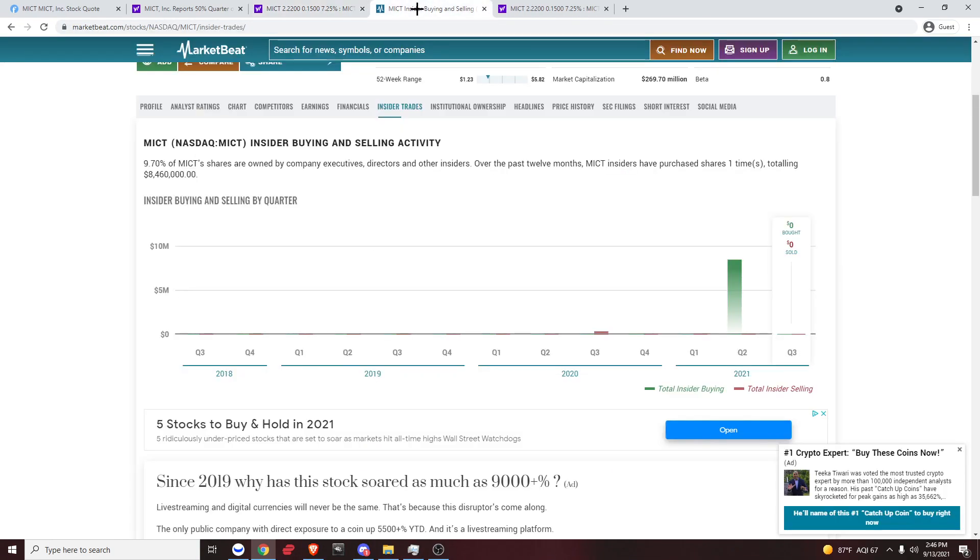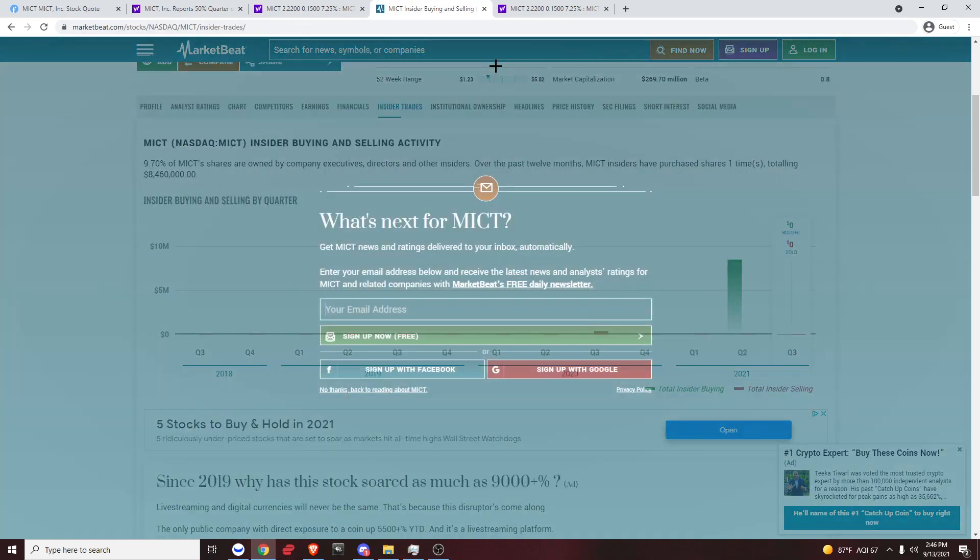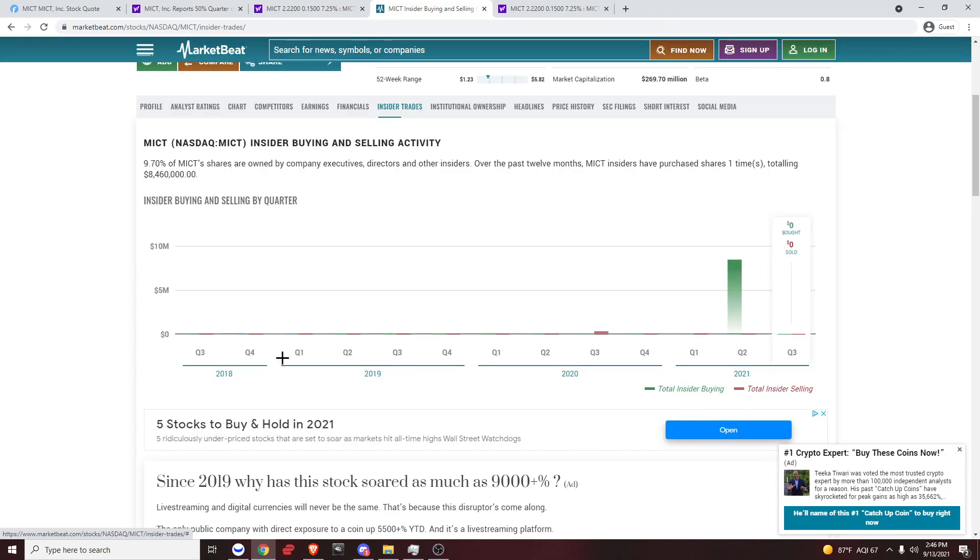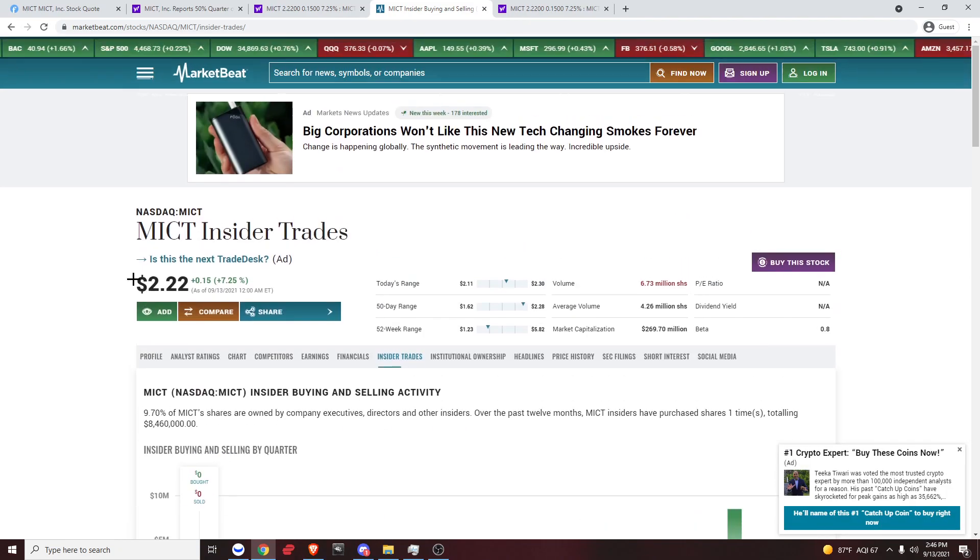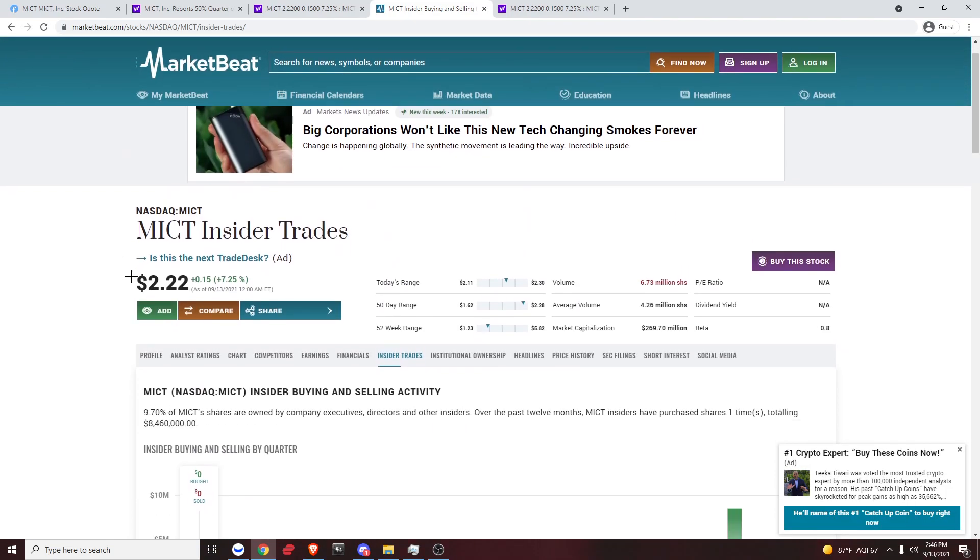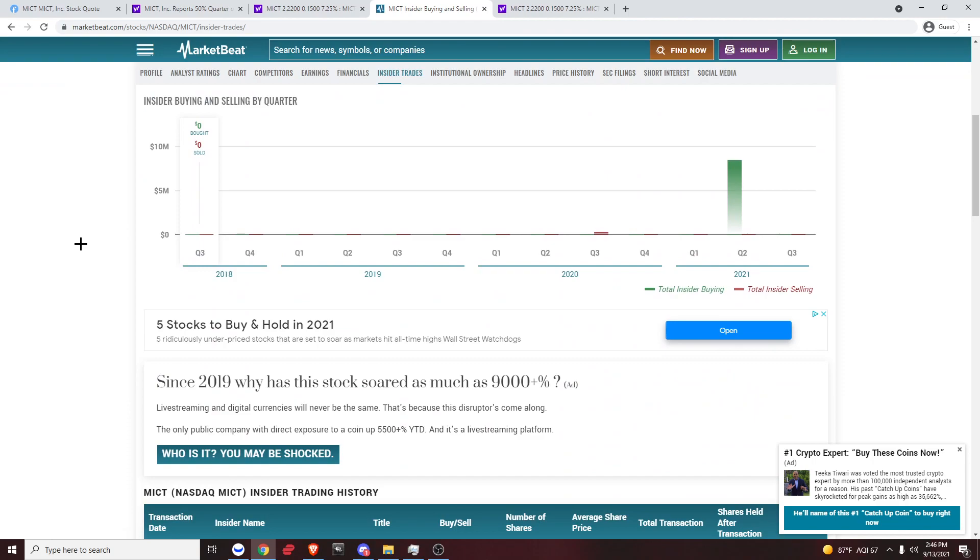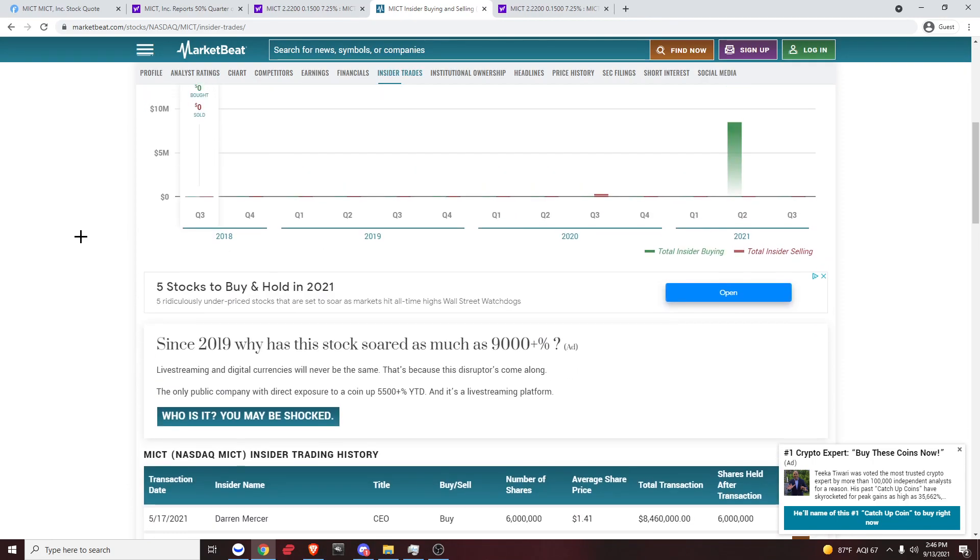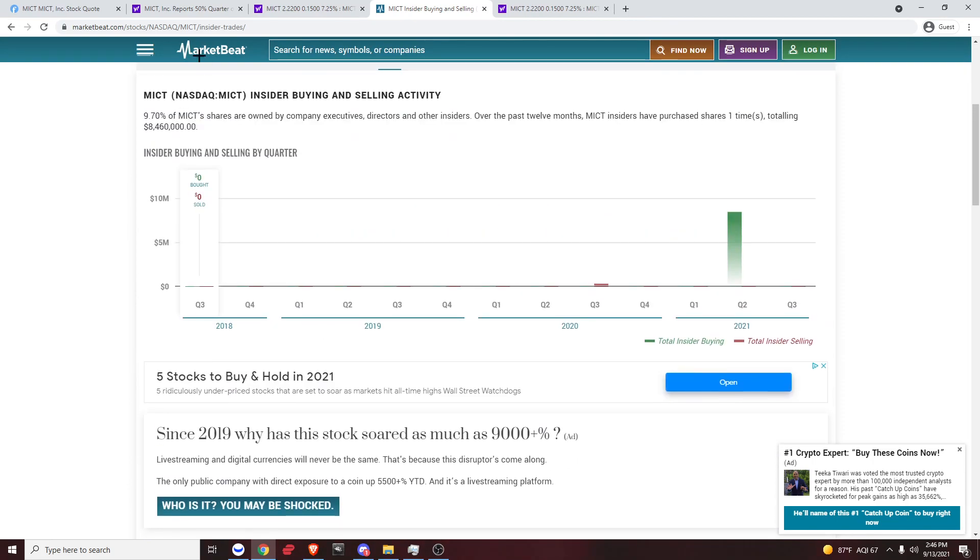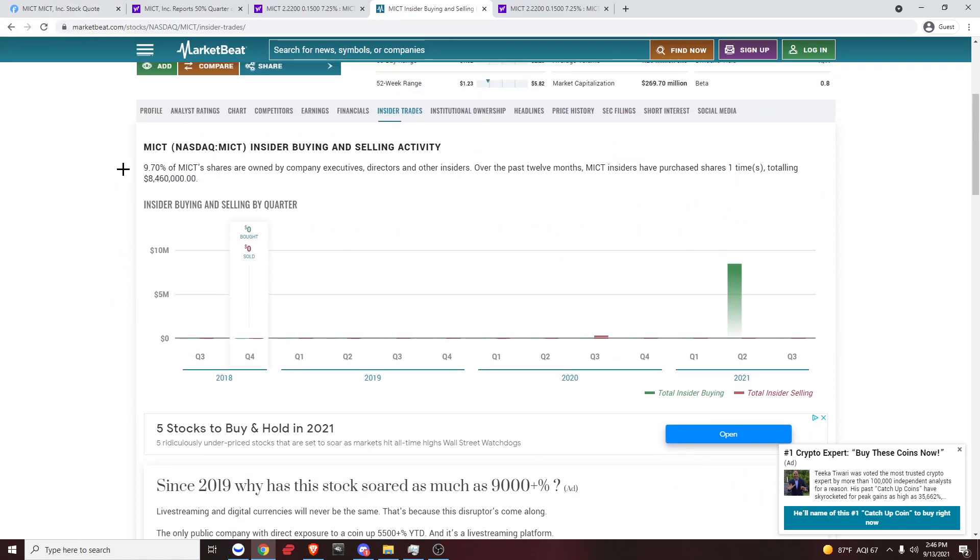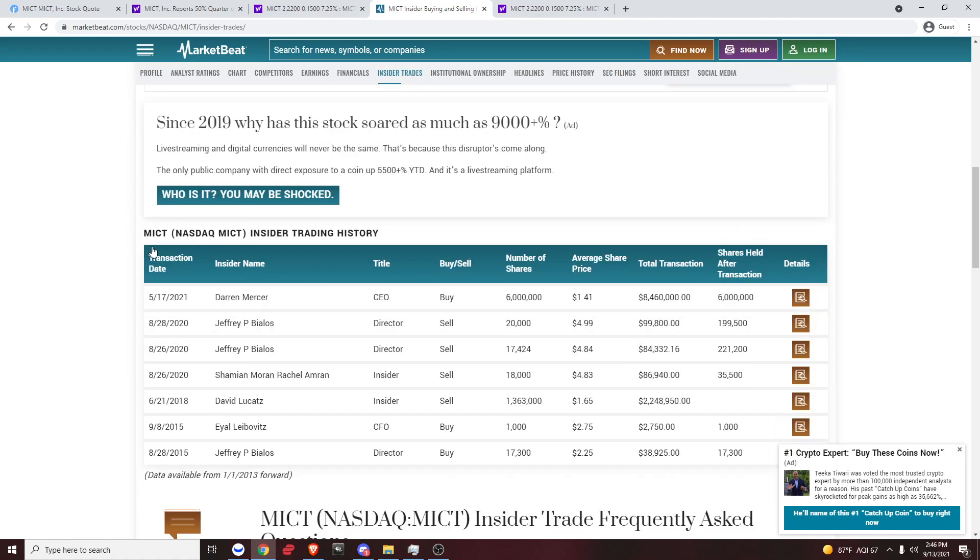Let's go over MarketBeat. MarketBeat is definitely my favorite website for insider trades, institutional trades, things like that. So pretty much, Finviz, Yahoo Finance, MarketBeat, and Webull, of course, or any charting platform. Let's go over their insider buying and selling activities. So the most recent insider trade was a CEO who bought 6 million shares at 1.41. Total transaction cost was 8.5 million. You can see that here.